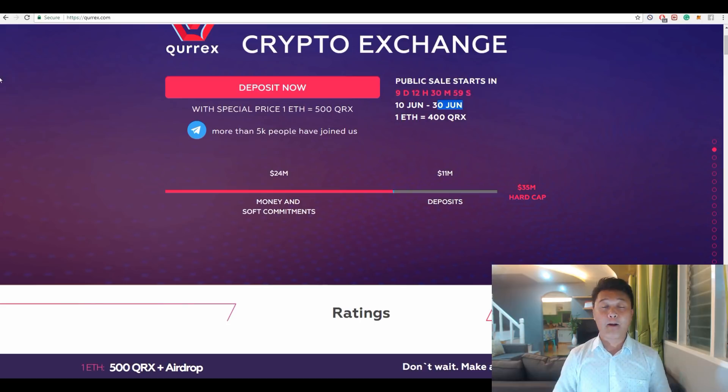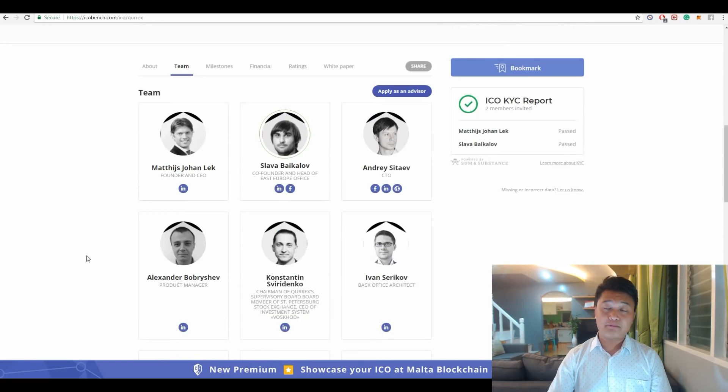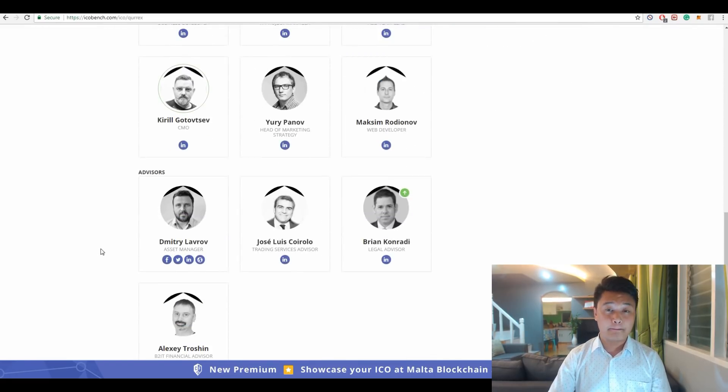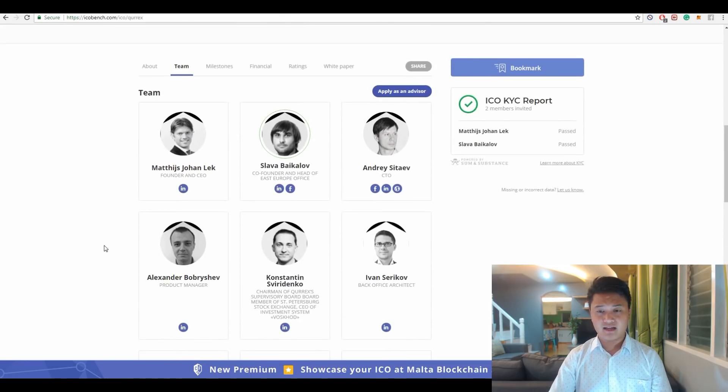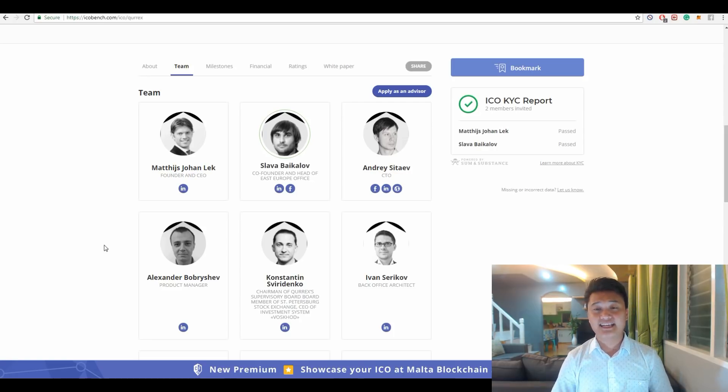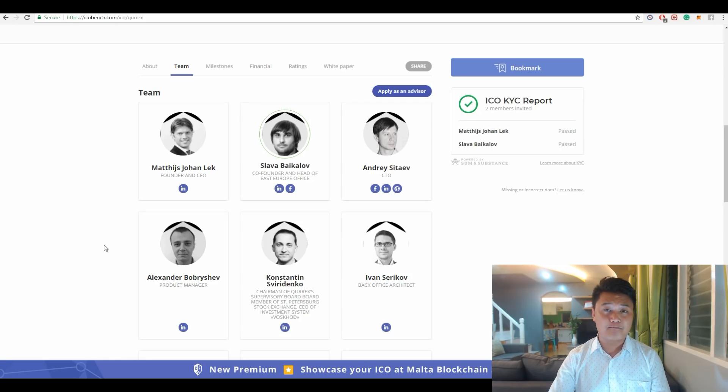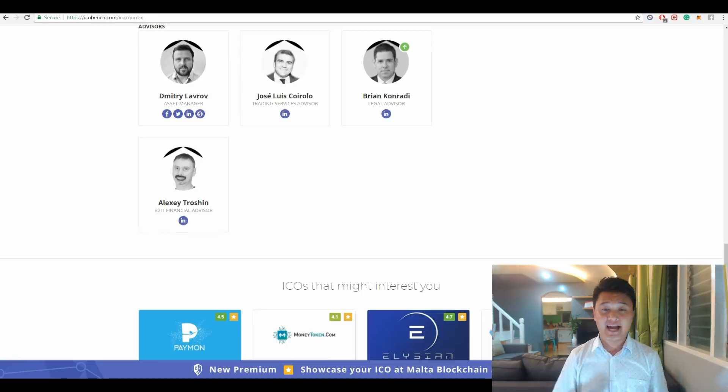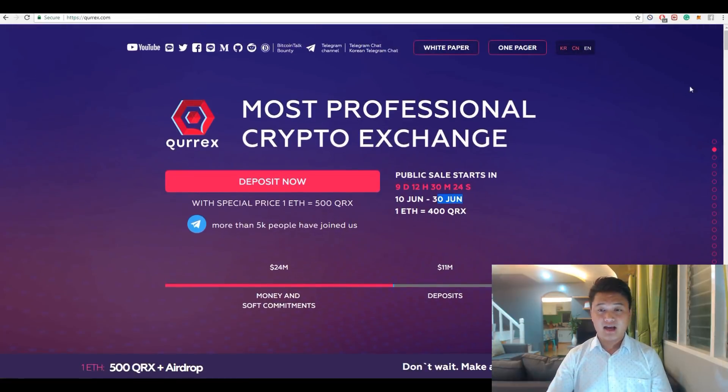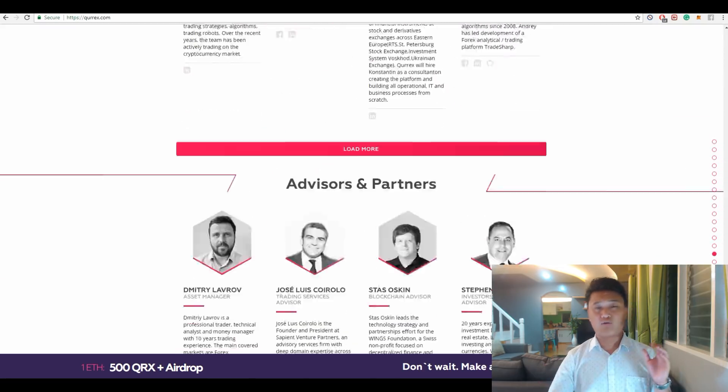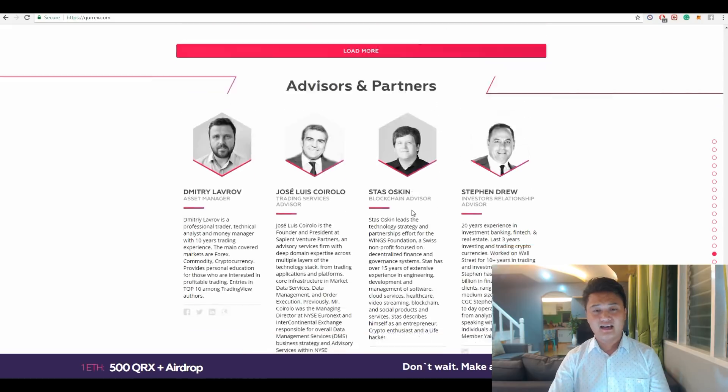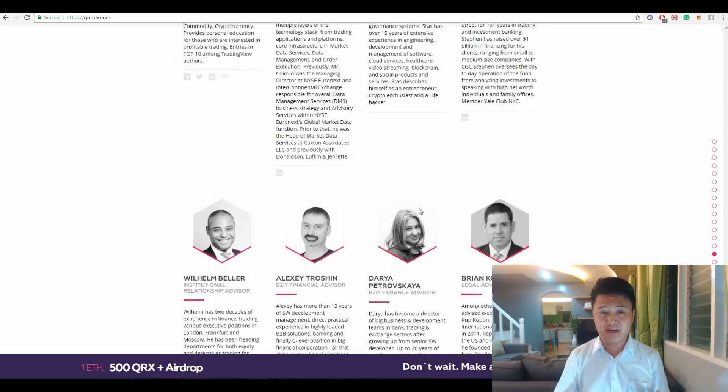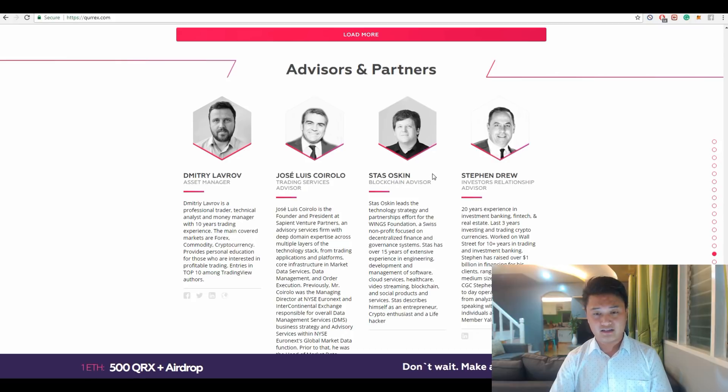For the team and advisors behind Qurrex, there is a total of 12 people working for the core team. You can see this at ICO Bench and most of them have vast experience in finance, marketing, IT, and exchange markets. You can check all of their LinkedIn profiles and backgrounds. For the advisory board of Qurrex, they have nine advisors and most of these advisors have more than 10 years of experience from different fields. Overall, Qurrex has a great team behind it. I am confident that this lineup of team members can deliver the Qurrex hybrid exchange for next year.